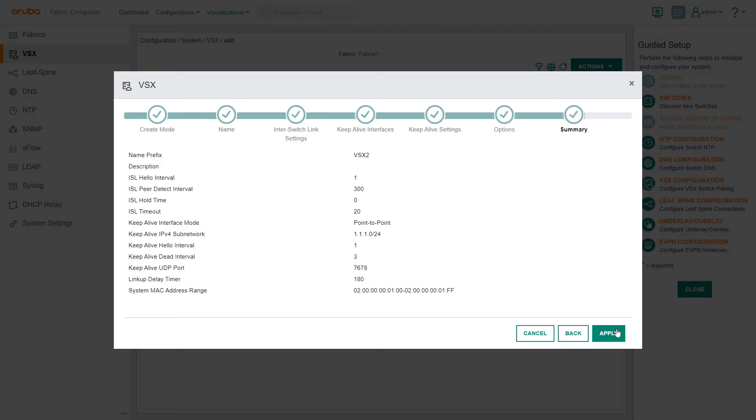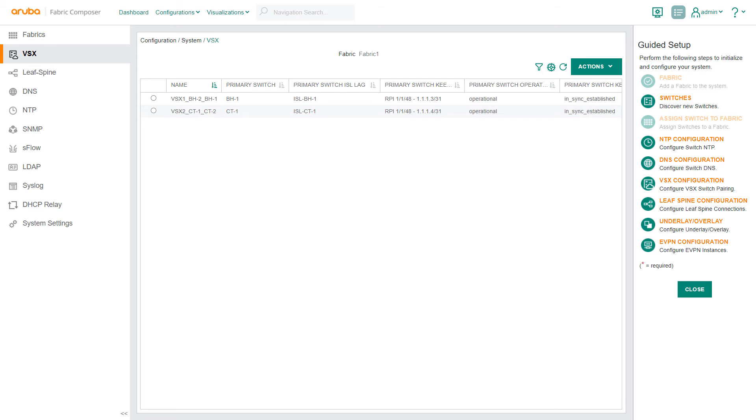When completed, you will see on the VSX screen our new switches are in operational state and are in sync, the primary and secondary.